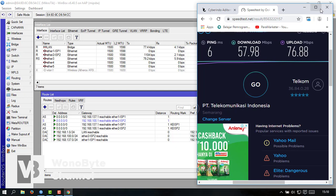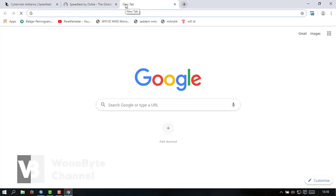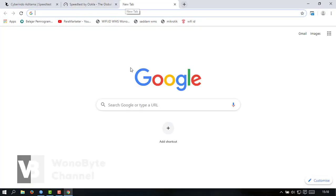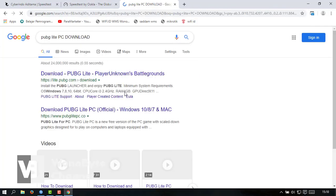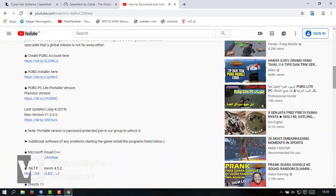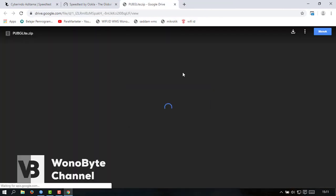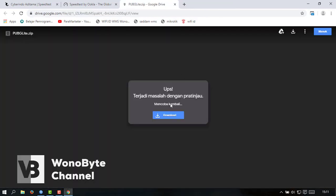Gimana kalau kita coba buat download kita cari file downloadnya dulu. Nah kita coba untuk speed downloadnya.